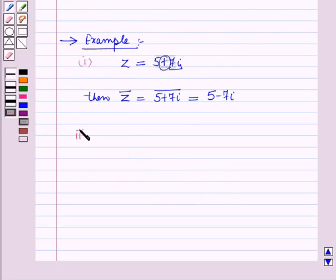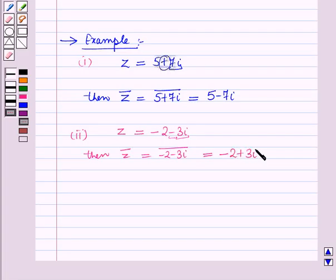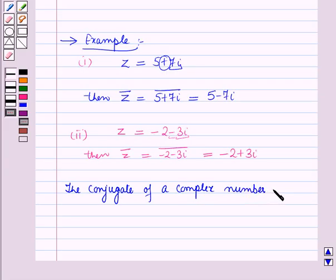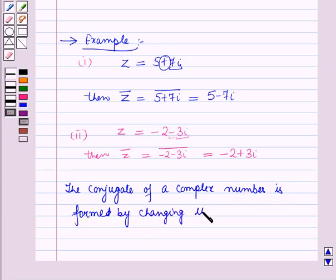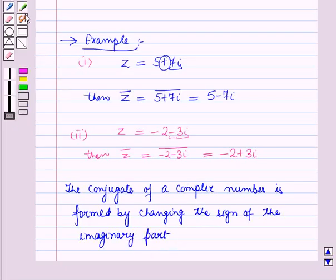Now let us discuss the second example. Let the complex number z be equal to minus 2 minus 3 iota. Then the conjugate of z is equal to the conjugate of minus 2 minus 3 iota. Here again we will change the sign of the imaginary part, so it will be equal to minus 2 plus 3 iota. Therefore, the conjugate of a complex number is formed by changing the sign of the imaginary part of the given complex number.